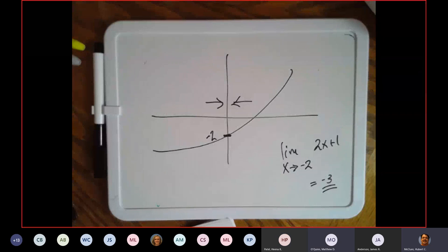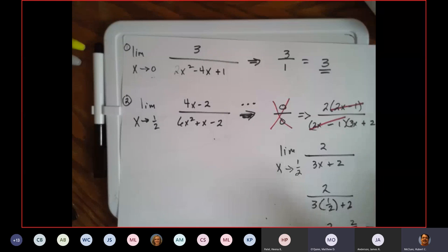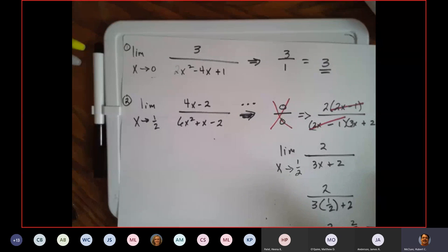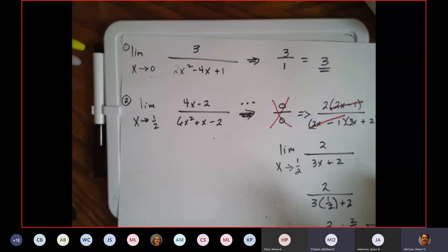So you've had two types so far: plug and chug, and factor. Remember me telling you that if you weren't good at reverse FOIL and shortcuts you were going to have a problem in limits? That's exactly why.